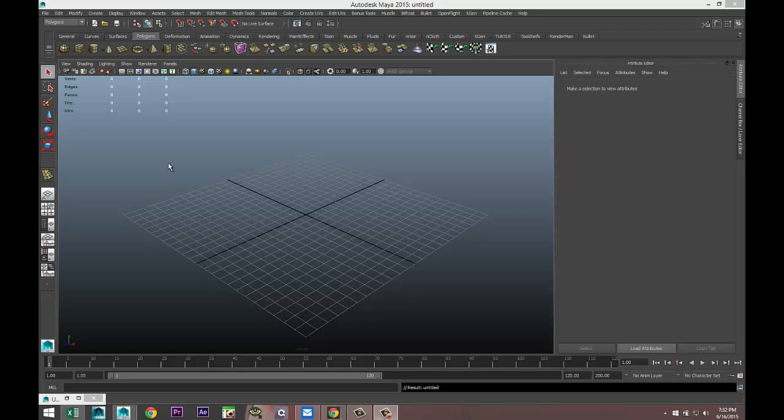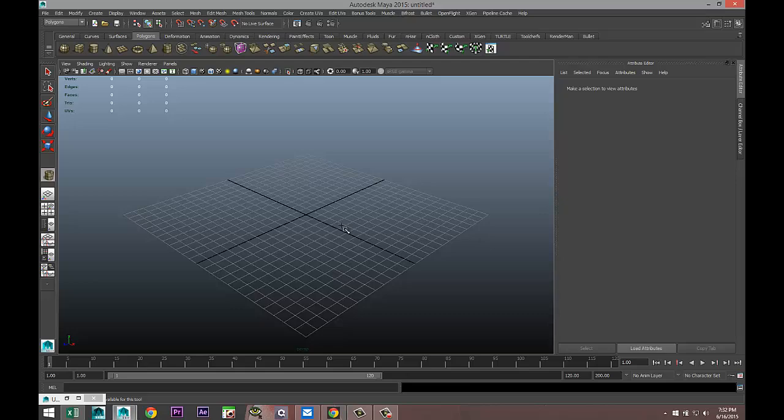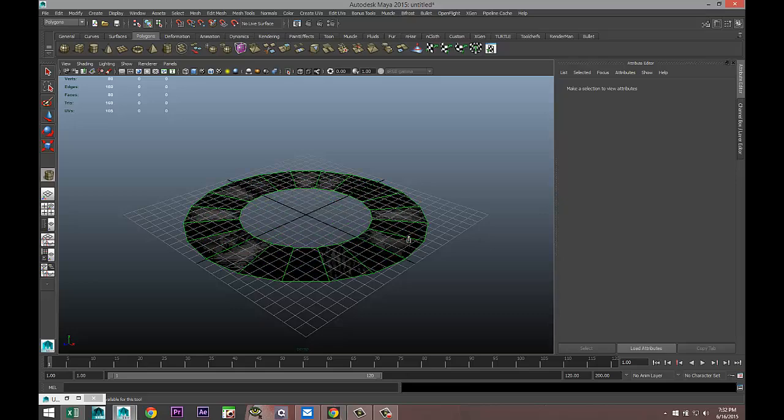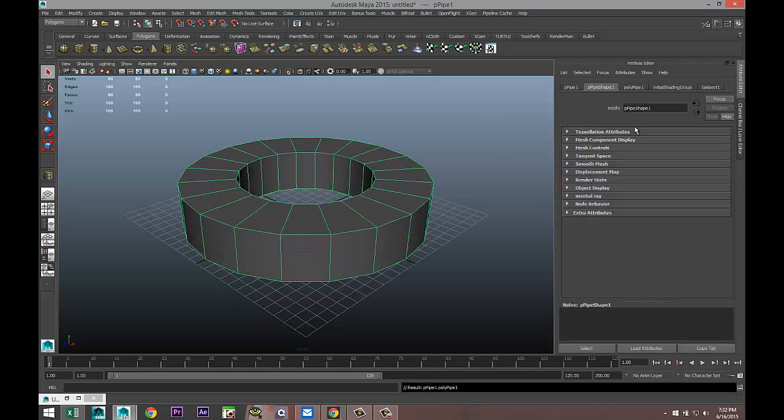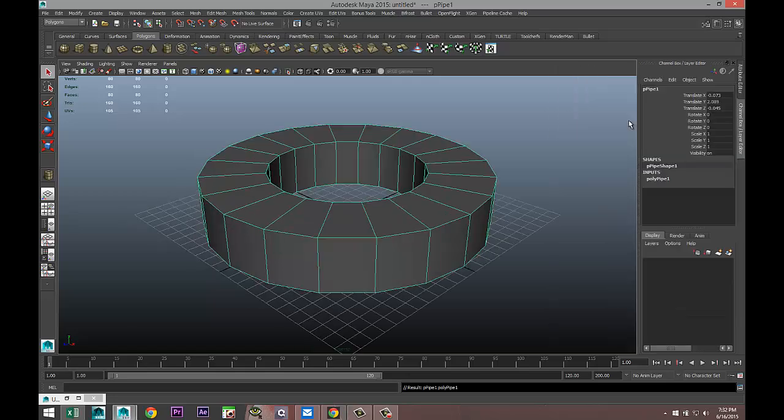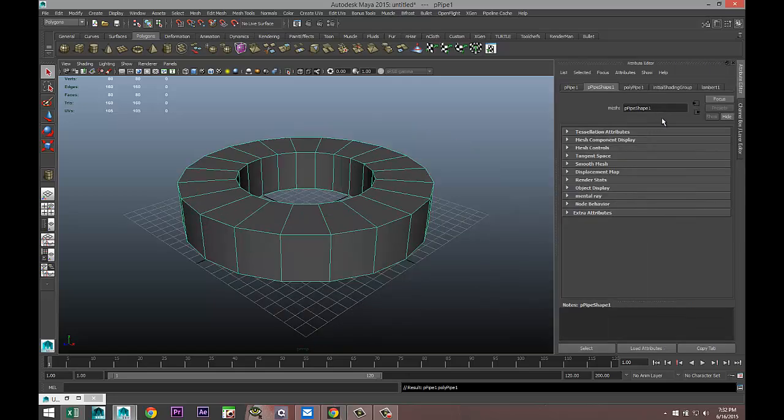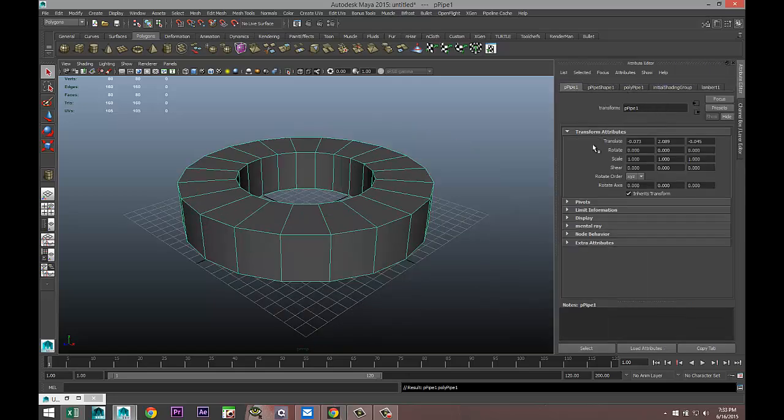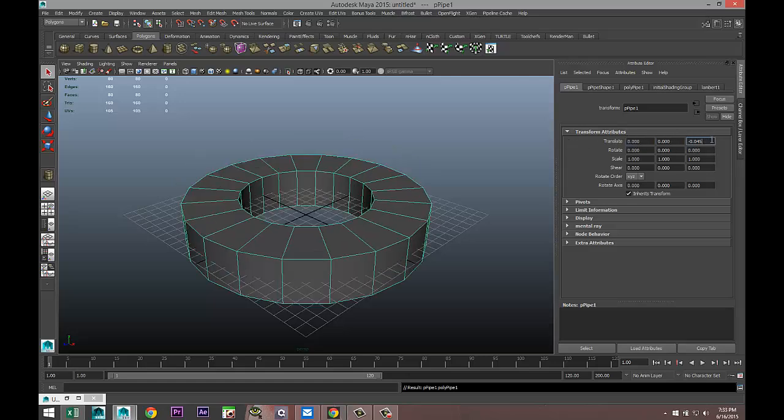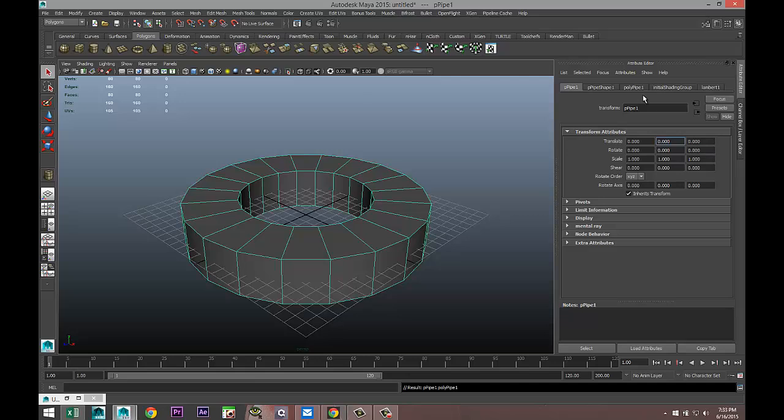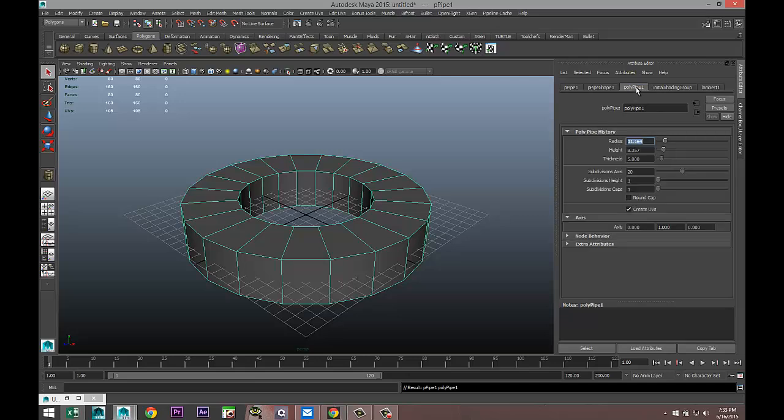Let's start off with a polygon pipe and drag that out in the grid, pull that up. We're going to hit Ctrl+A to pull up our attribute editor, get poly pipe one, and set our translate values to zero to make that nice and centered.